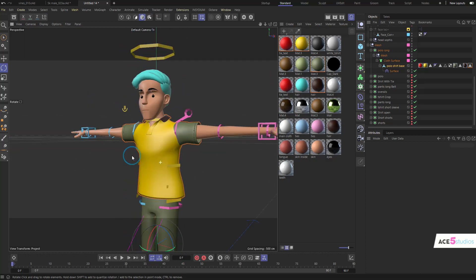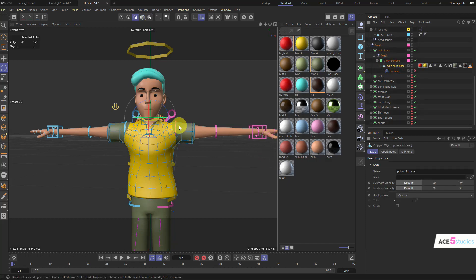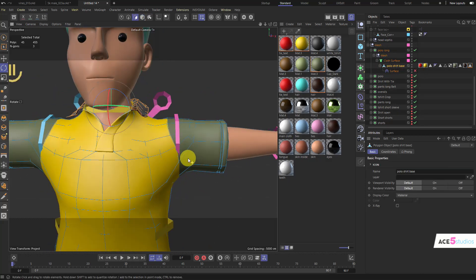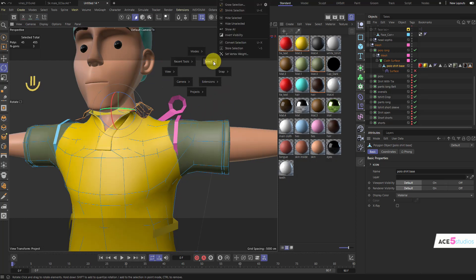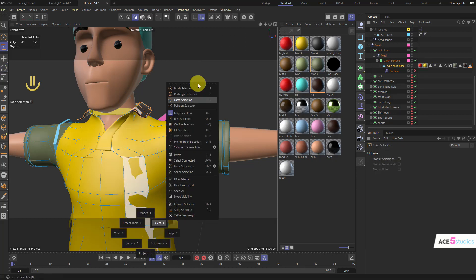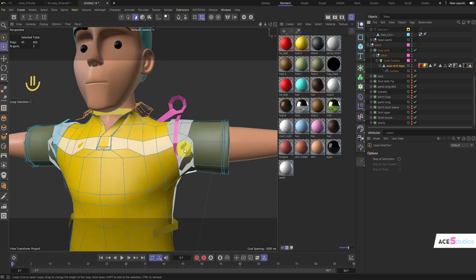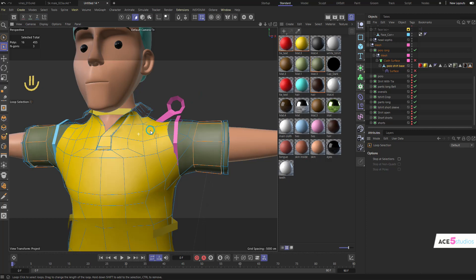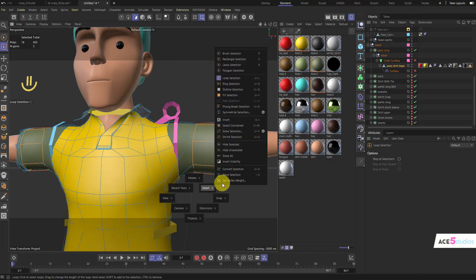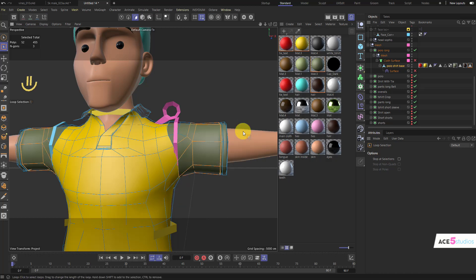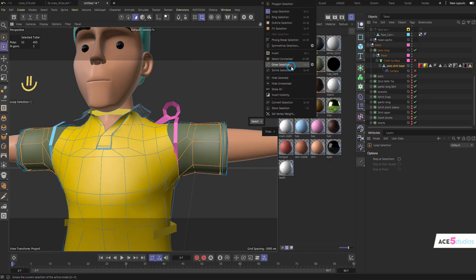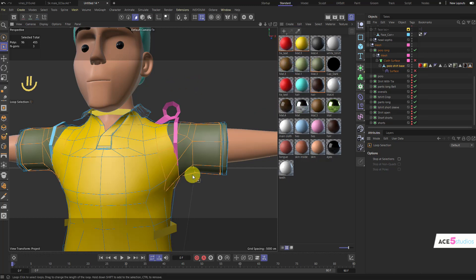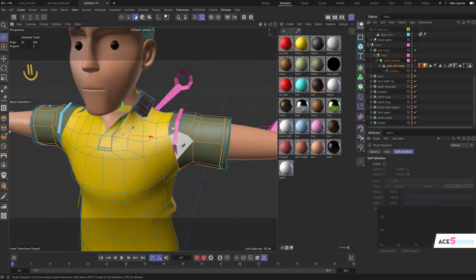You can also change the shape of the clothes. You can also delete some of the shapes of the clothes. For example this polo shirt, if you want to make it like more of a sleeveless shirt, you can use the select loop selection. Let's turn off the cloth surface so it doesn't get in the way. You can select this sleeve here and shift select the sleeve here. Then you can go to select and expand selection.